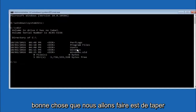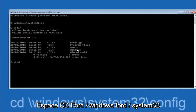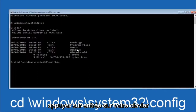Next, type CD space backslash Windows backslash System32 backslash config and then hit Enter on your keyboard.